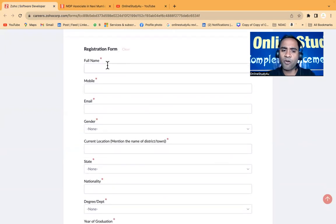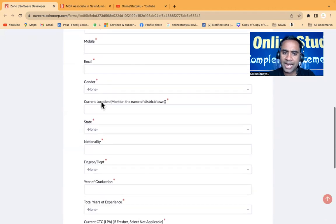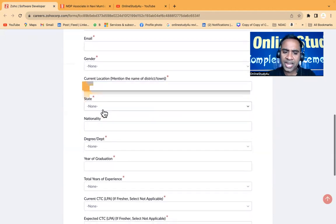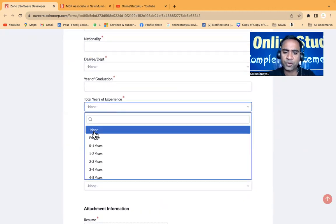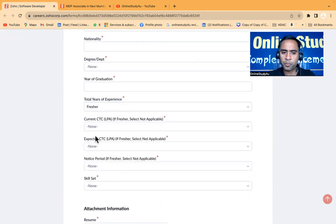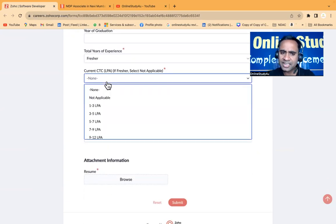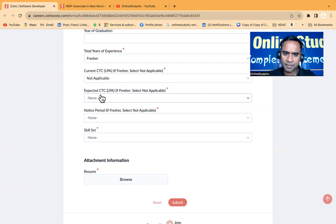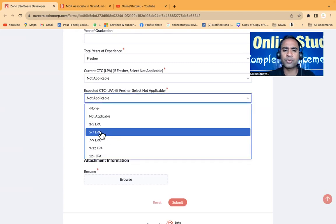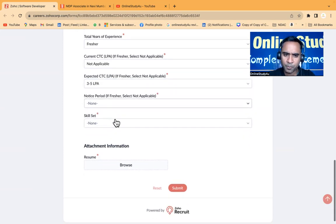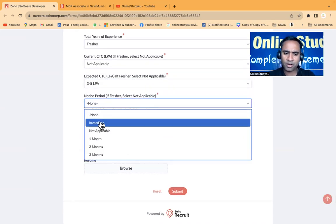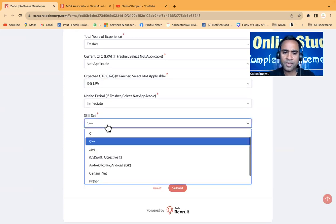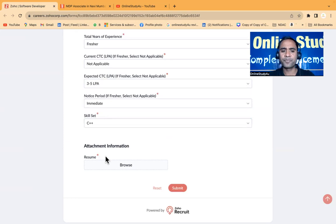Now the registration form - you have to provide your full name, mobile, email ID, gender, current location, state, nationality, degree department, year of graduation, total year of experience. If you don't have anything put none or put fresher. Current CTC if you have, otherwise put none or not applicable. Expected CTC you can put according to yourself, so 3 to 5 LPA you can put. Notice period you can put none or immediate, and the skill set - whatever skill set you have you can put it.